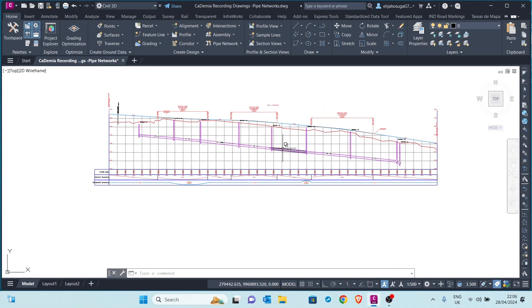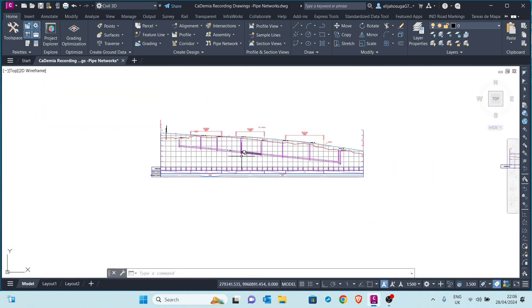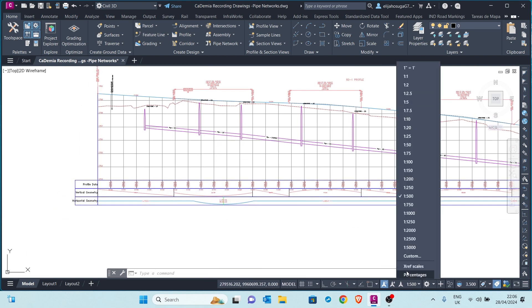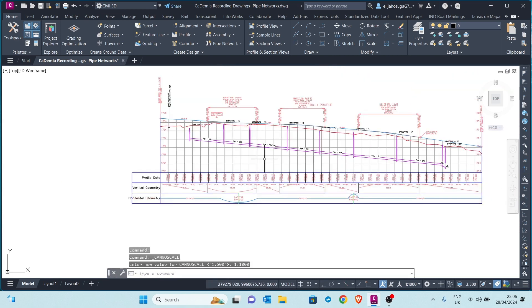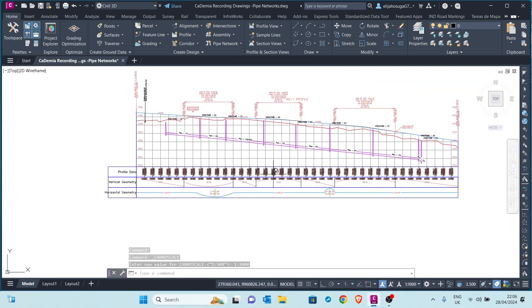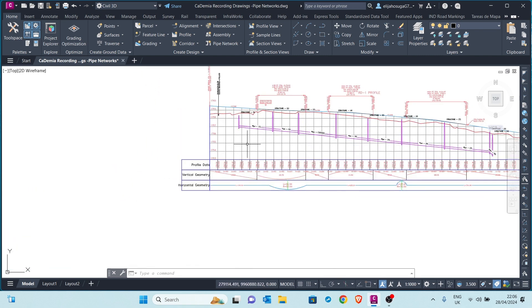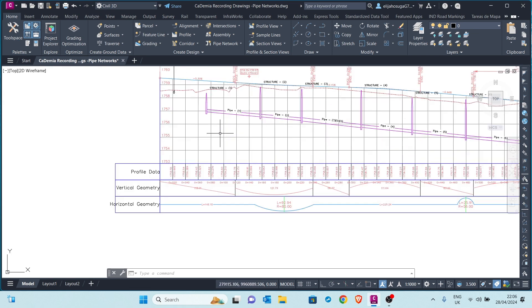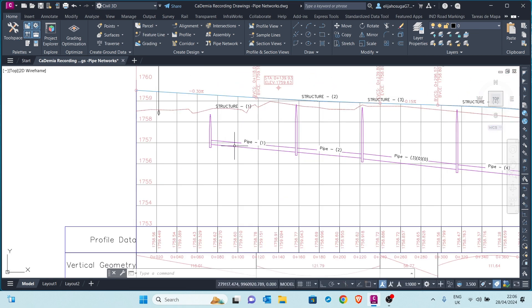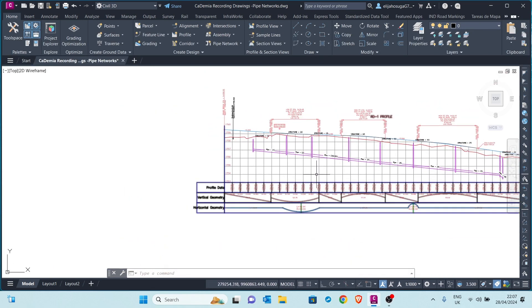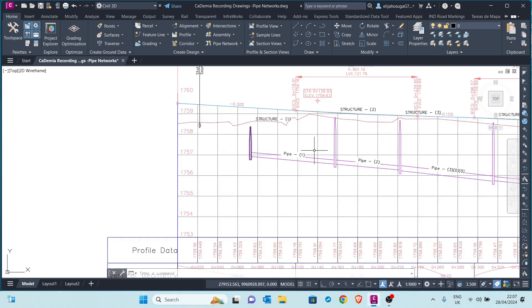Sometimes as you do your sanitary or storm sewer design you may come across some challenges. For example, let's look at this profile view. If you were to create a data band for the pipe network — let's say we want to show the elevations at the inverts of these pipes — Civil 3D shows us that we can do so, but it only gives us the inverts at the points of these manholes.